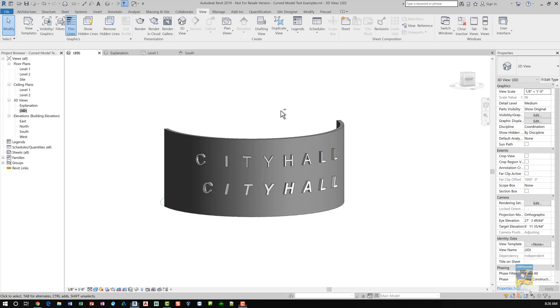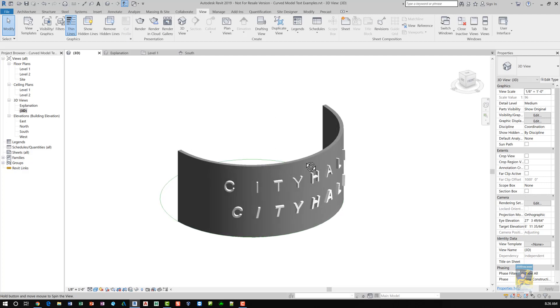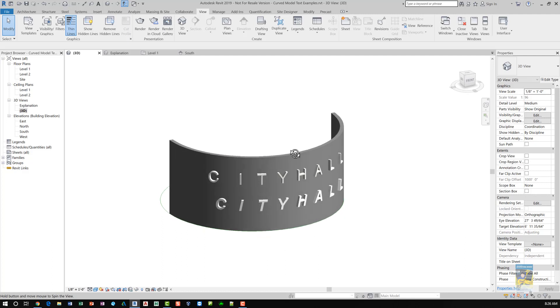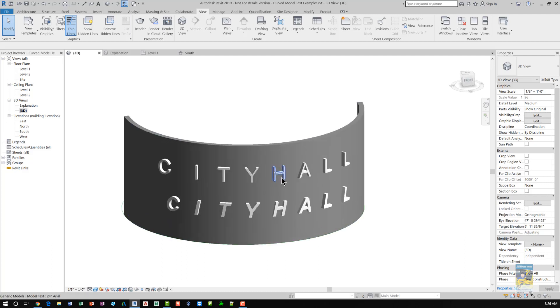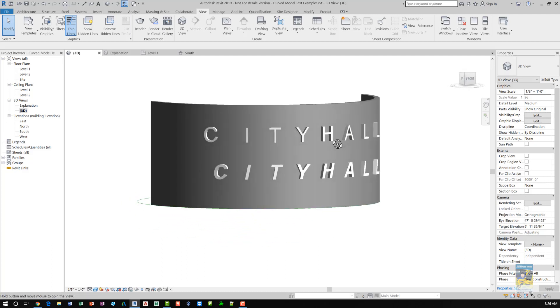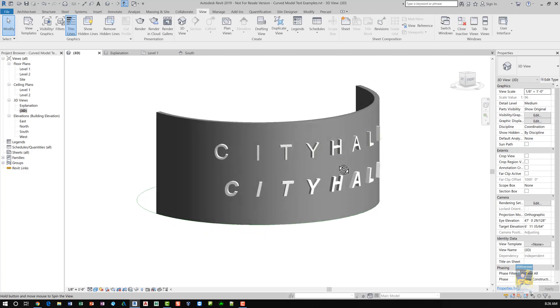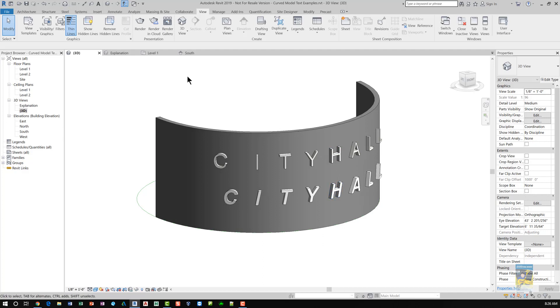In this example here, I have a curved wall that I've created and there are two methods of creating 3D model text that I want to show. The one on the top is one method, the one on the below is another method. Let's take a look at how it's done.